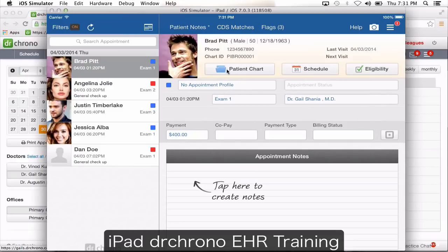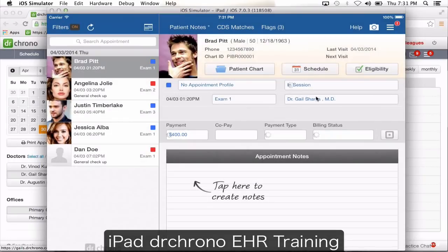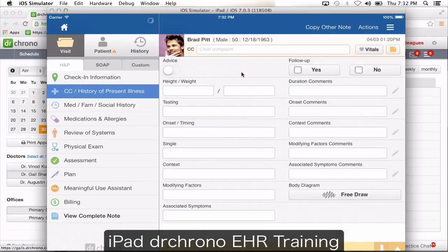I'm going to mark this appointment as in session so my staff at the front know it's in session. Going into the patient chart, the first screen it takes you to is the visit tab, meaning you can write a note for the patient right here.